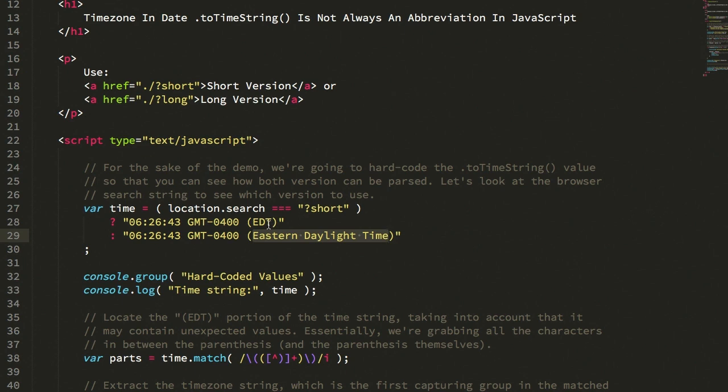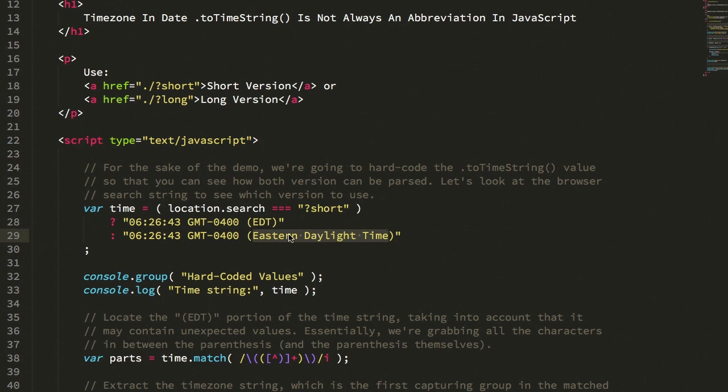So my parsing algorithm was expecting Eastern Daylight Time to be presented as EDT. But it was coming through as the full string, Eastern Daylight Time, and unfortunately that was breaking.